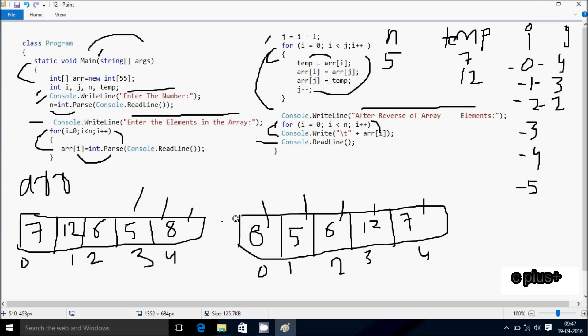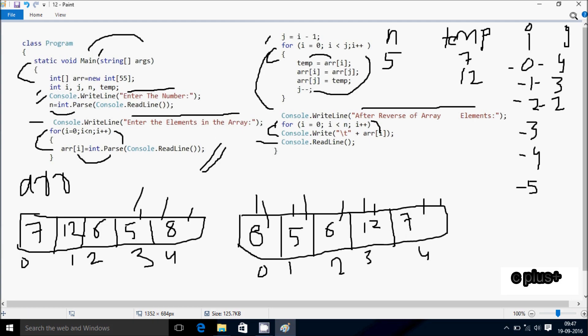So 8 was last, it comes first. 5 was at 4th place so it comes second. 6 at 3rd place — no any changes. 12 was at 2nd place so it comes fourth. And 7 was in first place so it comes last. So this is the dry run method of this program. I hope guys you understand. Thanks for watching, see you next week.